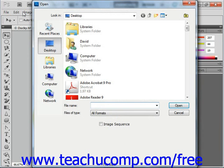That will launch the Open dialog box, which we saw in a previous lesson. Here you can use the Look In dropdown at the top of the dialog box to select which folder within your computer's file system you wish to look within for your image files.